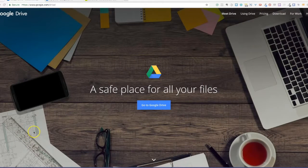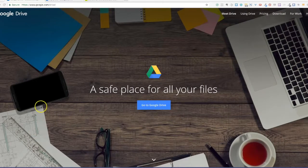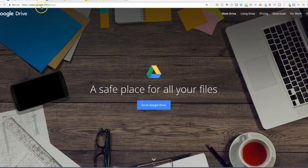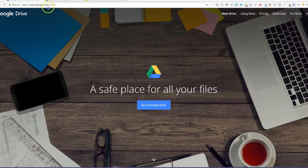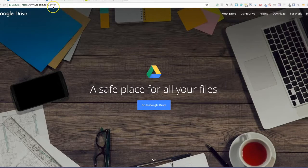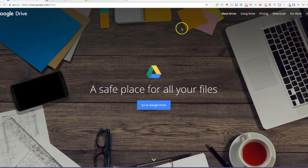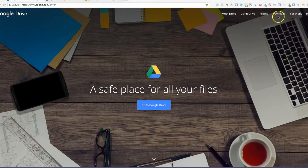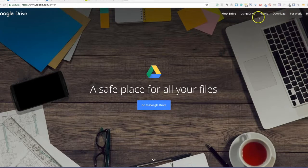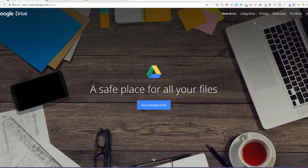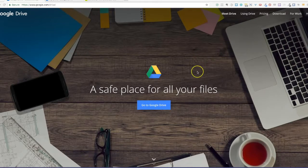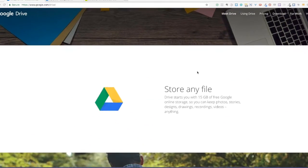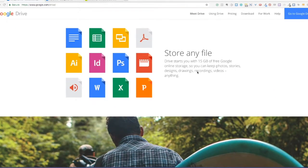This is the website for Google Drive and the address is google.com/drive. As you can see over here, you have a lot of choices if you want to know more about Google Drive, but let's just look at one of the things that you can do with Google Drive.